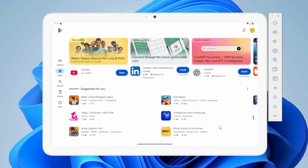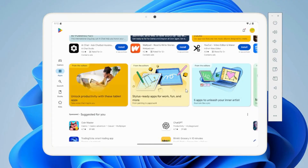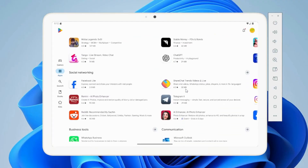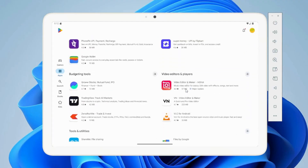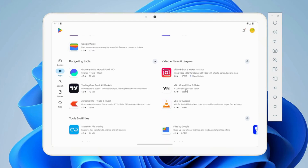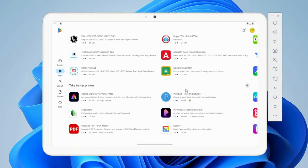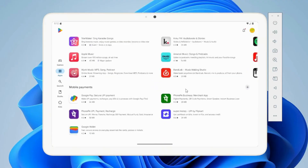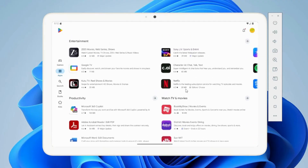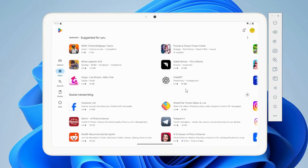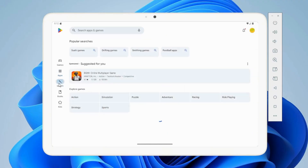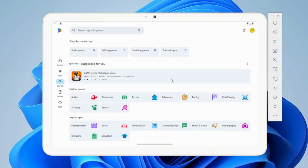Now, here's the catch — the desktop emulator doesn't support Android 16 yet. But don't worry, we'll be using the Pixel tablet emulator, which fully supports Android 16, giving you the latest Android experience on your PC. Along the way, I'll also show you how to customize your emulator settings — from boosting storage up to 30GB, to upgrading RAM from 4 all the way to 12GB — so you can tune performance exactly the way you want.